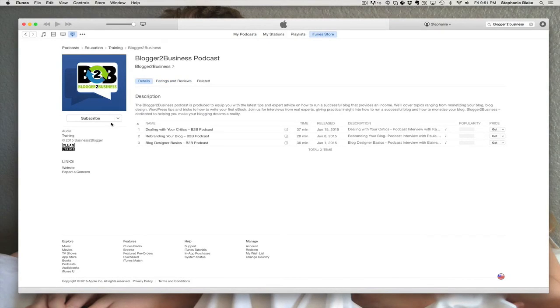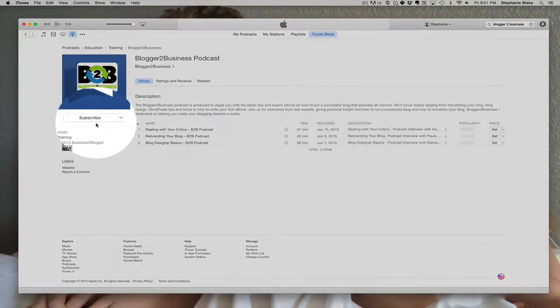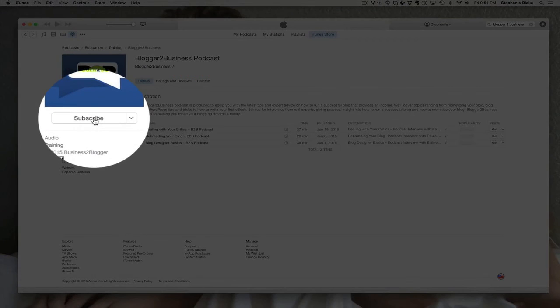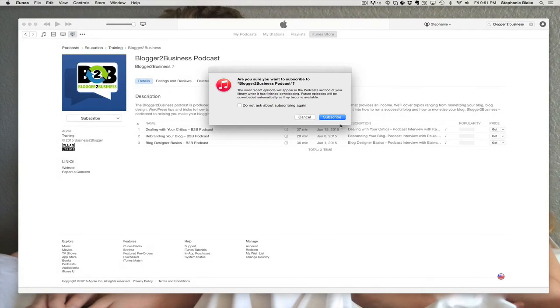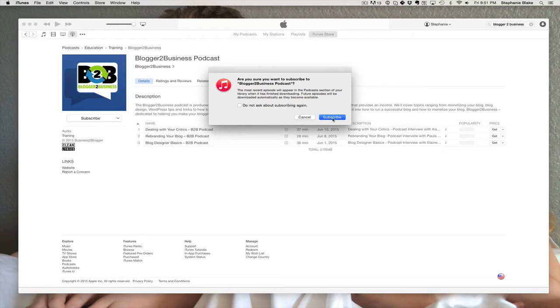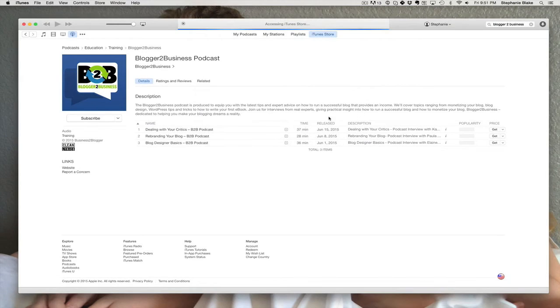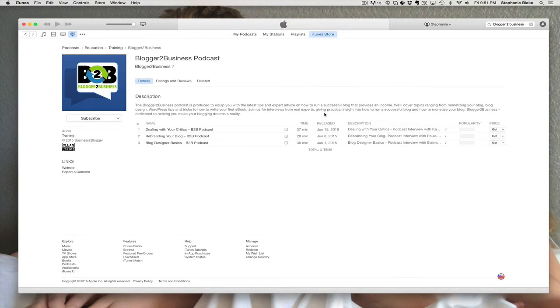So once you're here, it's as simple as clicking on subscribe. It's going to ask for confirmation and you click subscribe again and you're done. That's it.